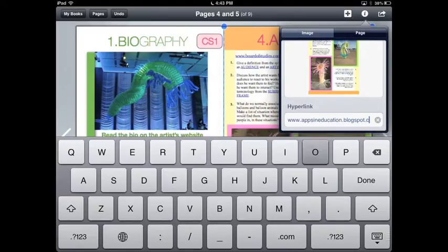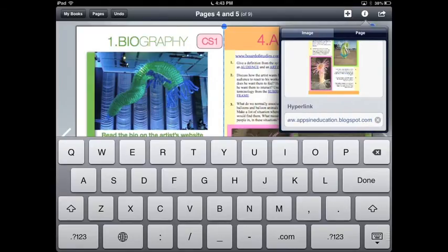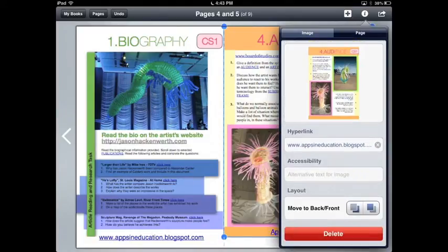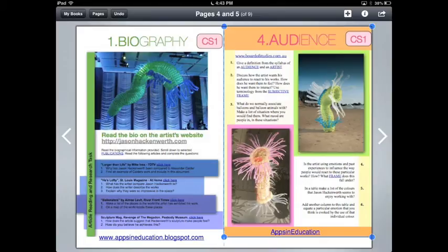When you've done this, select done on the keyboard. Click on any other item on the page to return to your book editing. There you have it — there's your first picture hyperlink.